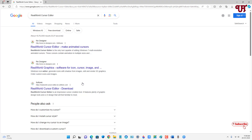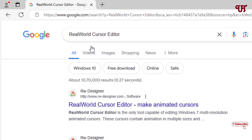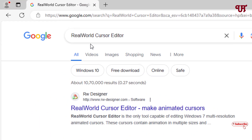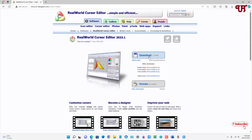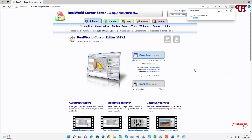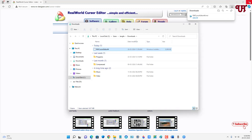First, open any web browser and in Google search for an application called RealWorld Cursor Editor. The first result will be its official website — just click on it. You'll see a download option, just click on it. Once the file has been downloaded, go to the folder where it's been saved and close the browser.